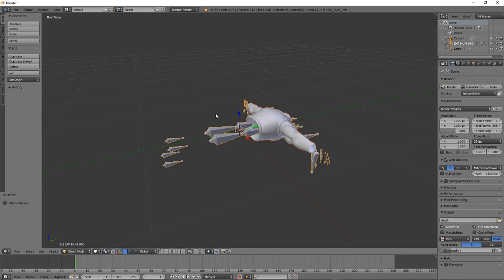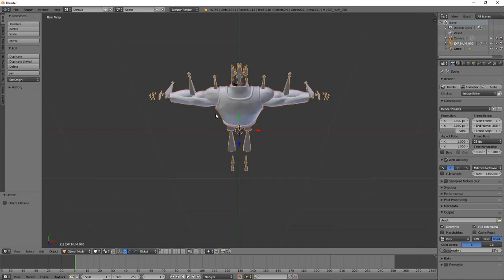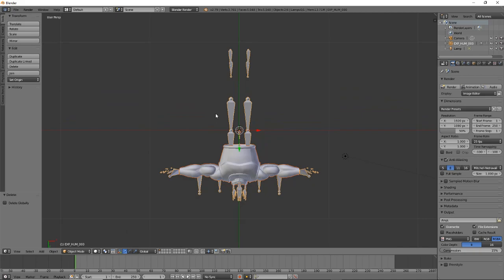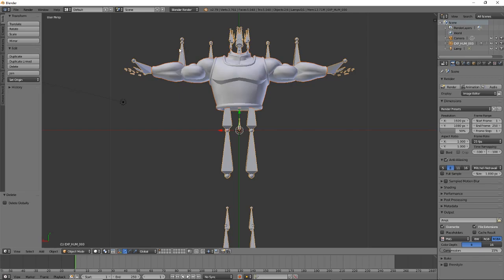To get the model right-side up, press the number 7 on the numpad — it'll be standing but backwards. Then tap number 8 to flip the camera, which will make it upside down, and then press number 9 to make it right-side up. Zoom in and you'll see the skeleton and the model. Both are selected by default, but we don't need the skeleton selected, so right-click the model to deselect the skeleton.